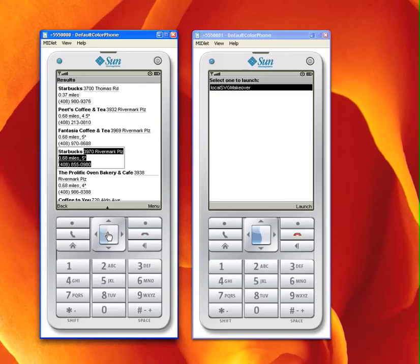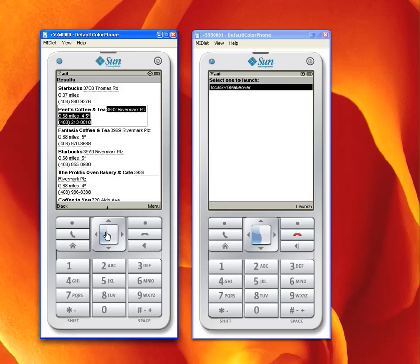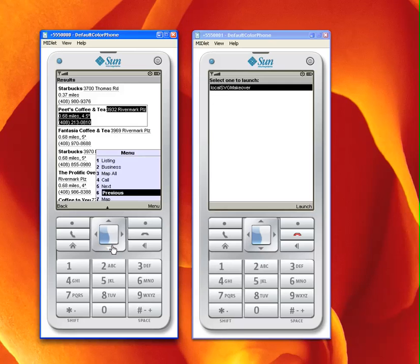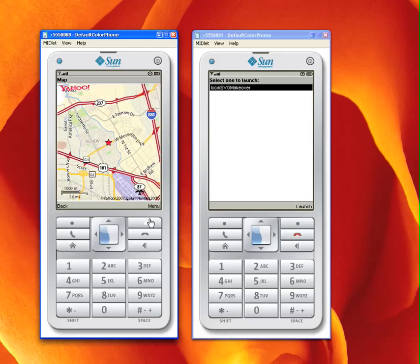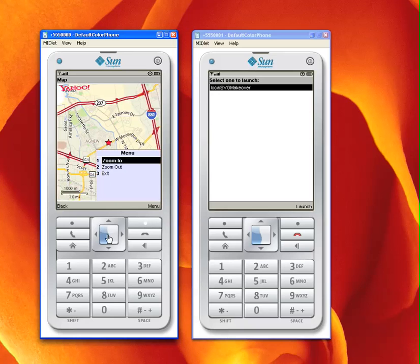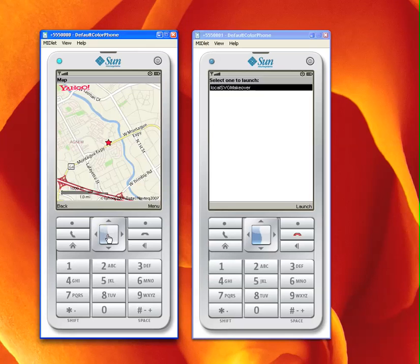I can scroll up and down, look at the details and select a particular entry to have it displayed in a map. Let's choose map and again the client here will go out to the web service. The web service will create a map image of the business and the location and send it back to the device for display. Here it is, pretty straightforward. Again we can zoom in and out and that's pretty much it.